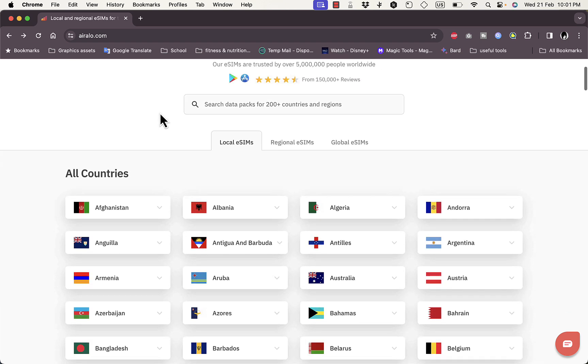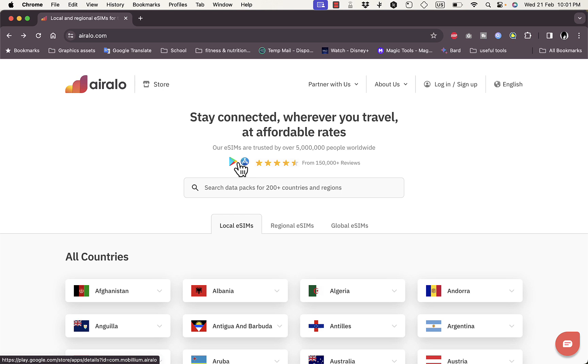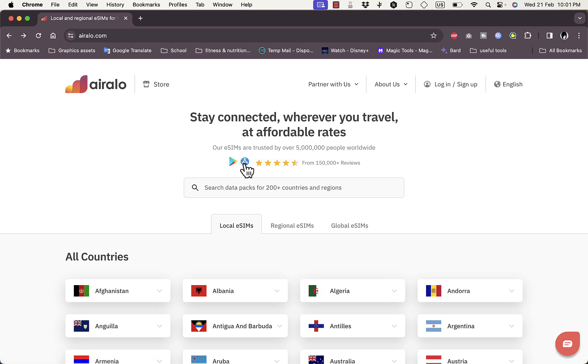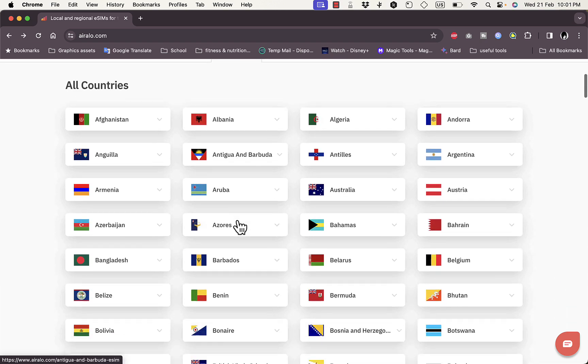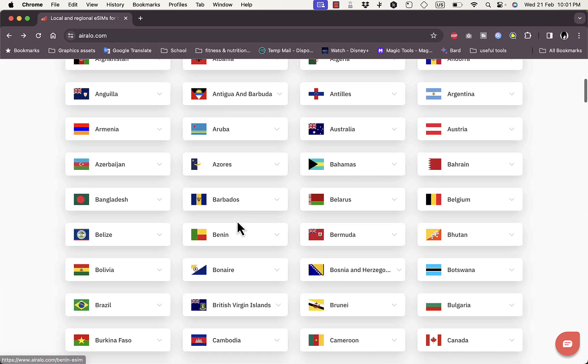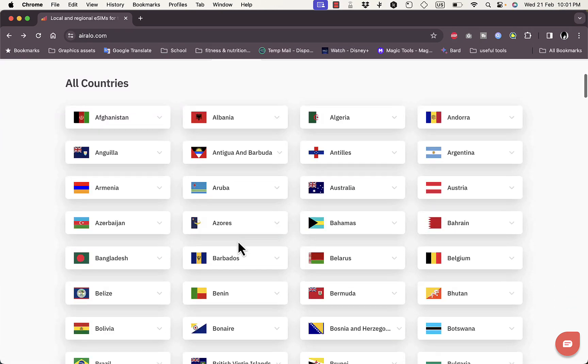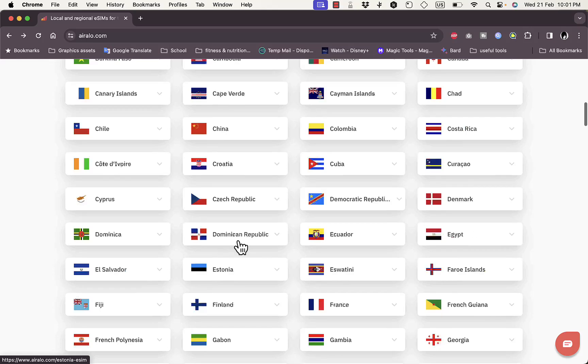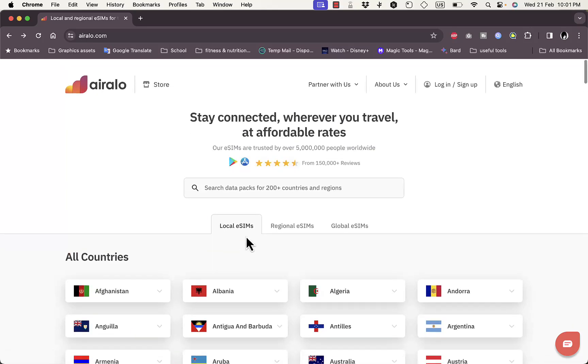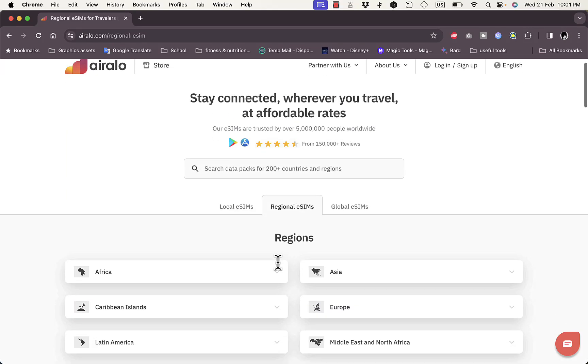Now once you do confirm this, you can go ahead and go to Airalo website. Here you can download the app on the Play Store for Android or the App Store for iPhone. Here you can view the countries that you can buy eSIMs for, local eSIMs, and you can also buy a regional eSIM if you travel through Europe. You can buy a regional eSIM that can work all over Europe.